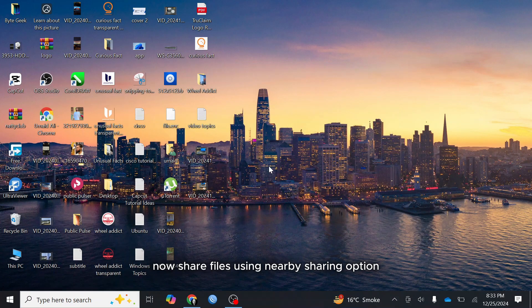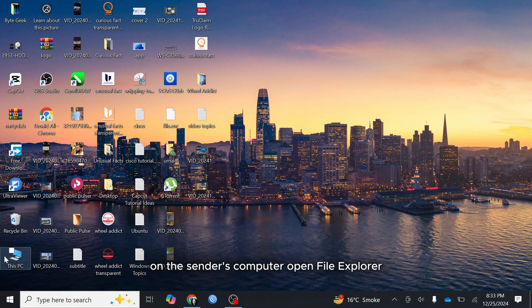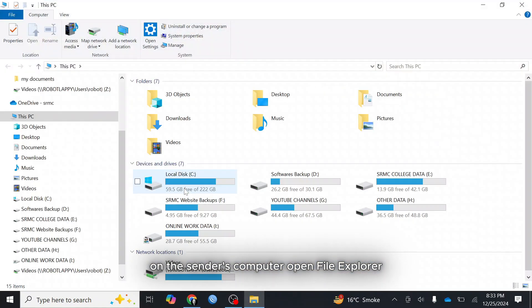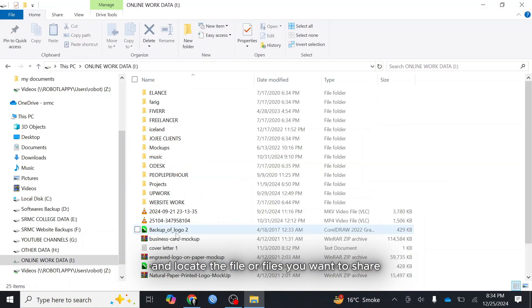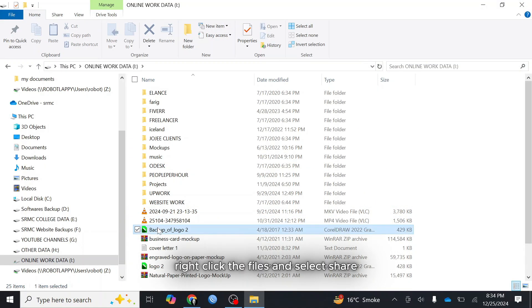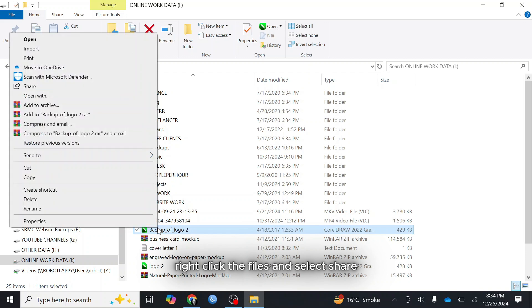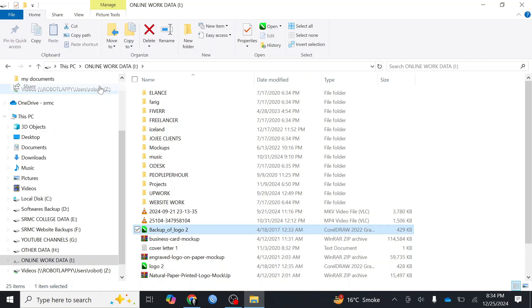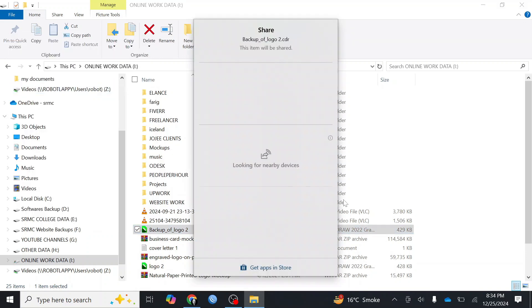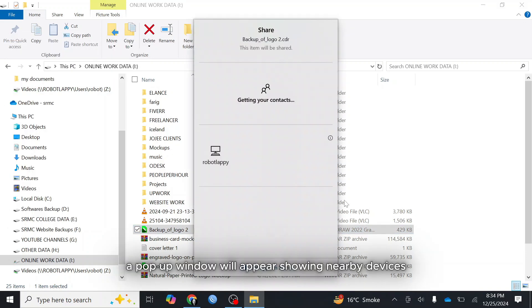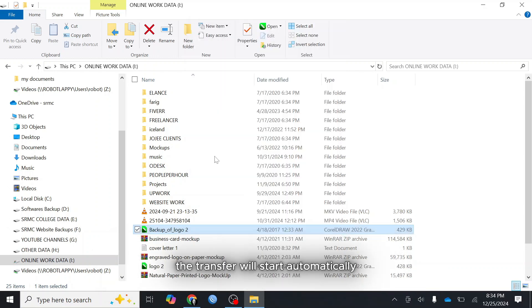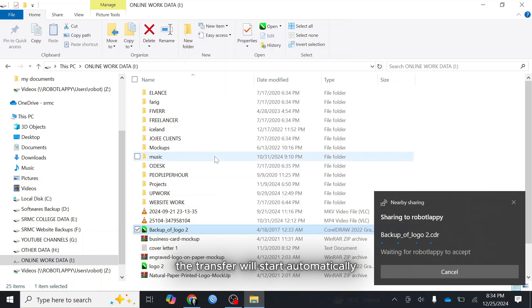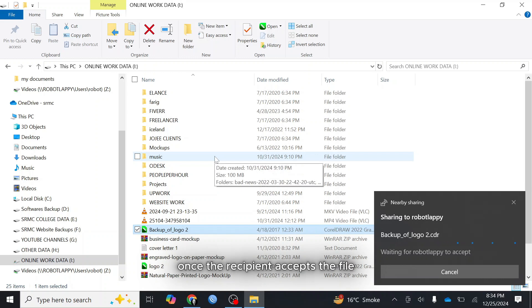Now share files using nearby sharing option. On the sender's computer open file explorer and locate the file or files you want to share. Right click the files and select share. A pop-up window will appear showing nearby devices. Select the recipient's computer from the list. The transfer will start automatically once the recipient accepts the file.